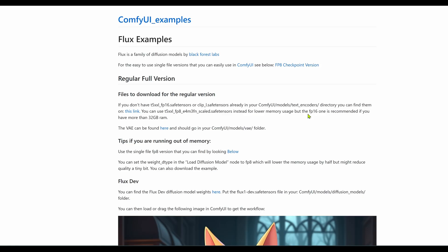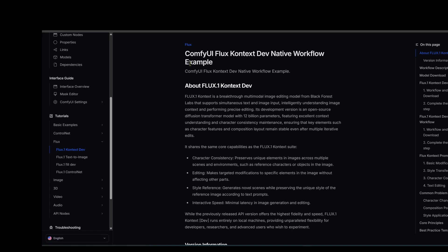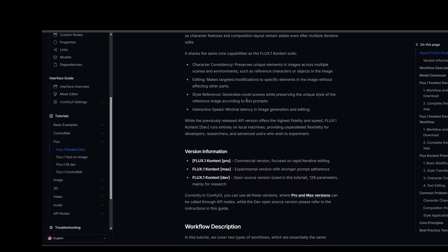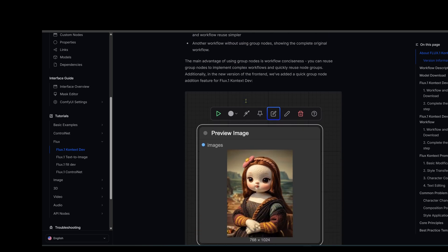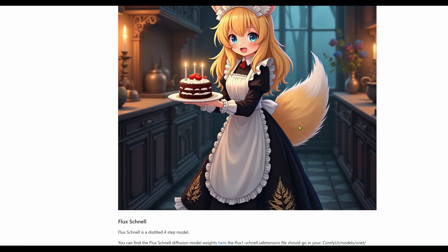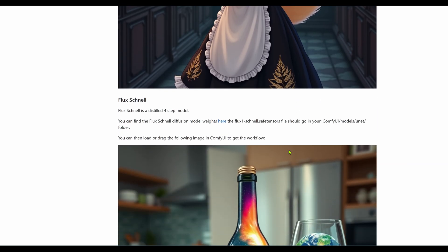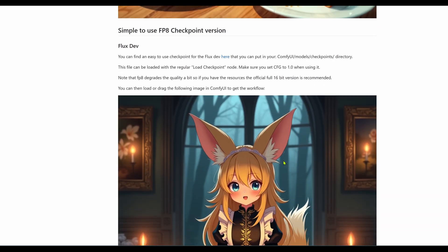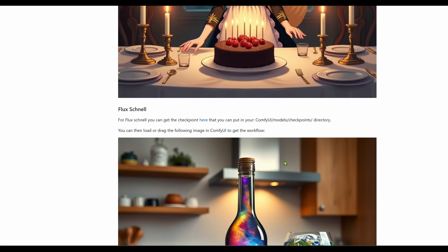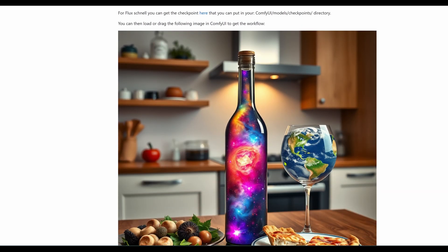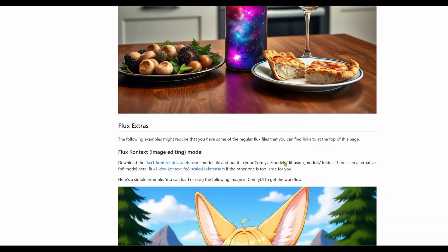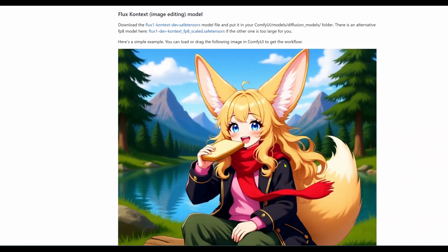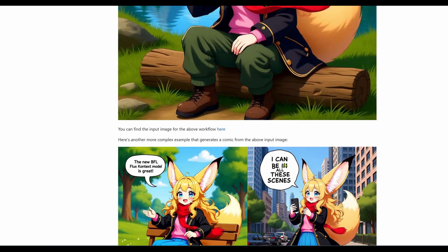Alright, a quick disclaimer before we continue. The particular workflow I'm using can be found on comfy.org. The links are in the description. This official examples page that we're using has a ton of different workflows linked to the images. You can see them here for inpainting, making comics and more.